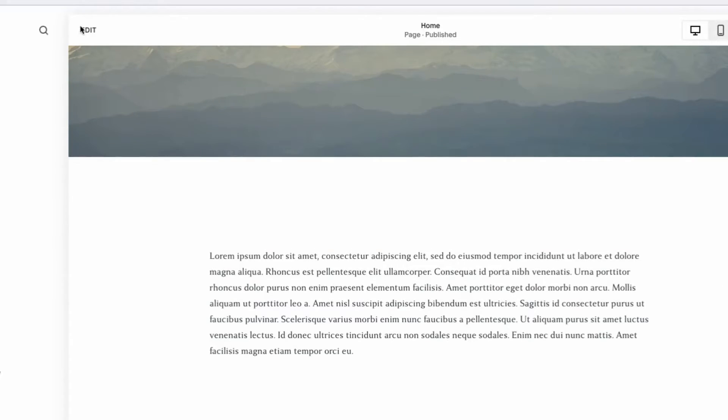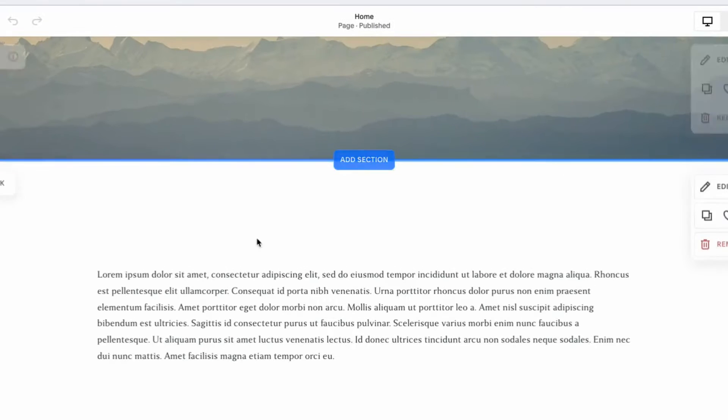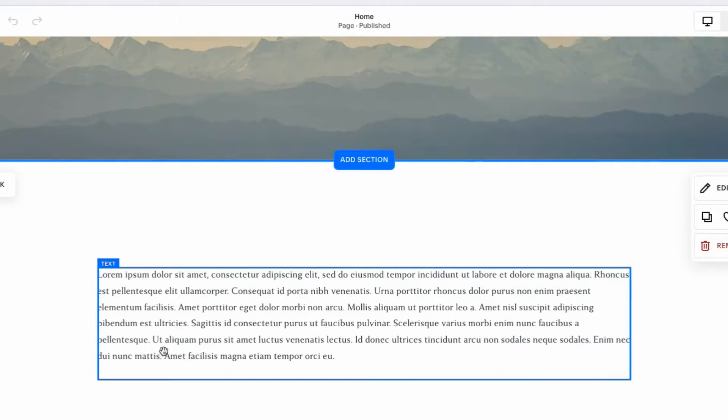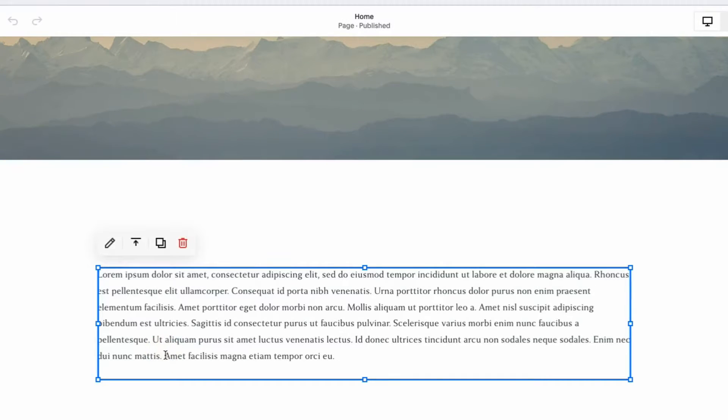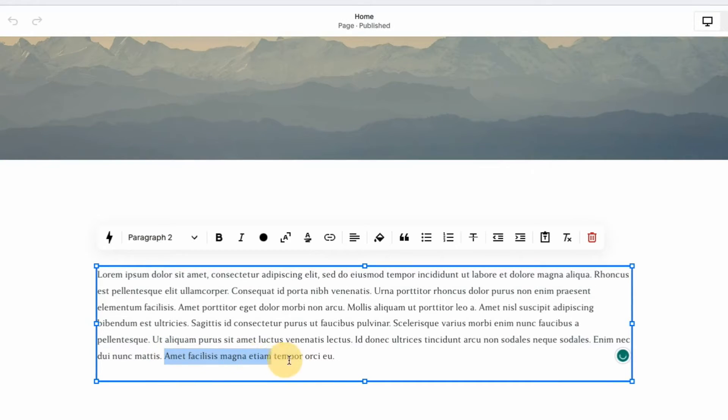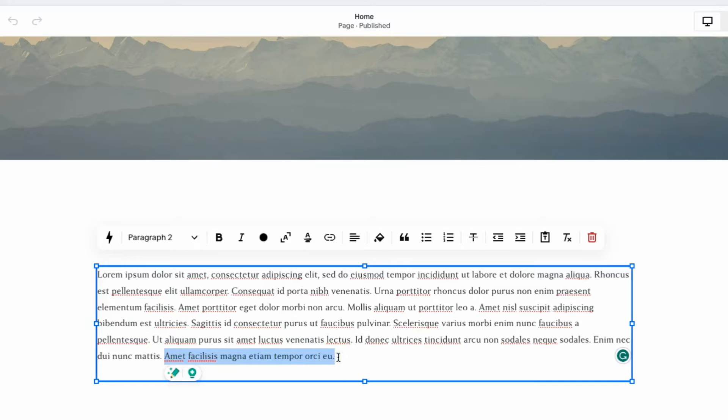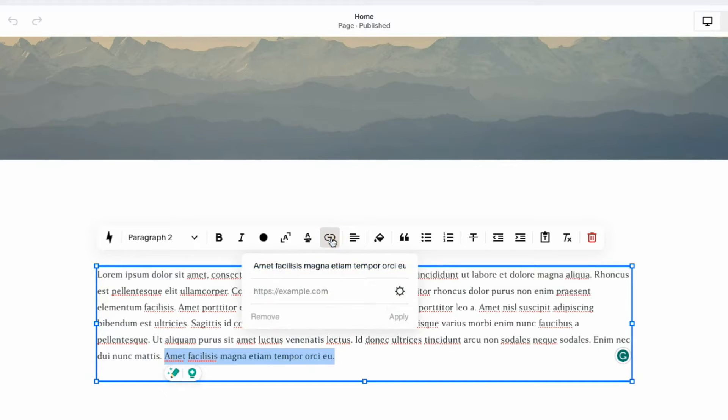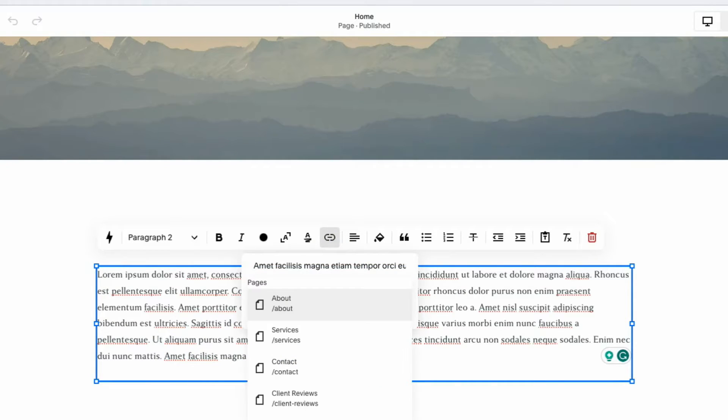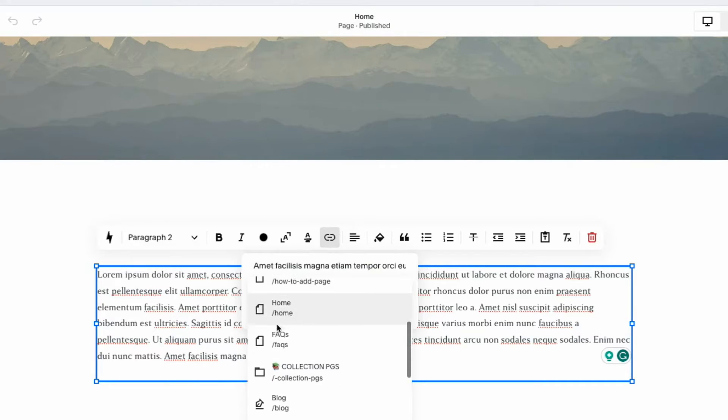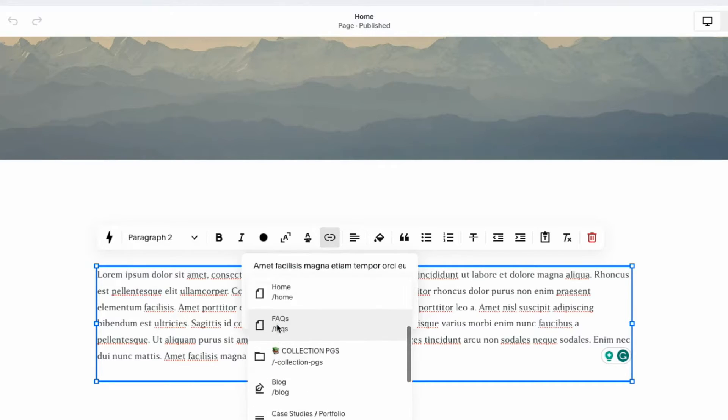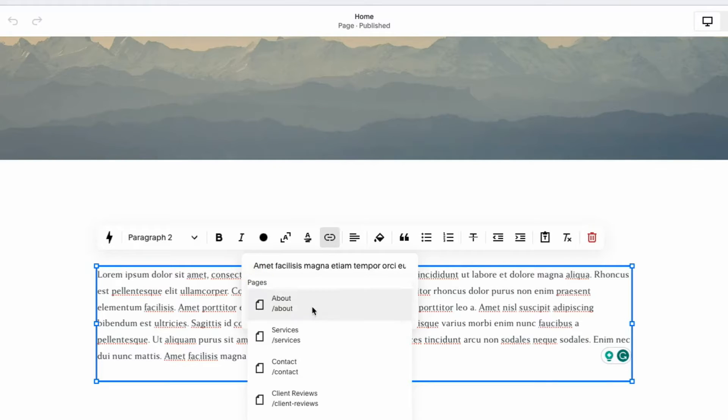So first we'll go with the standard. If I'm here in a text box and I want to add a link, I want to highlight the text and then I can just click link. It's very similar to any word processor. And then in here, you can type directly in here. If I want to select a page from the website, I hit backslash, then it'll give me the opportunity to choose one of those pages. So for example, I could click about and then I could just hit apply and we're done.